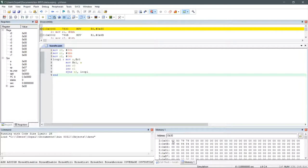I have initialized the memory locations with certain data. We can check that the data is initialized with 250, 79, and 79 starting from the address 30H, and initialized with 246, 84, 84 starting from 4BH.